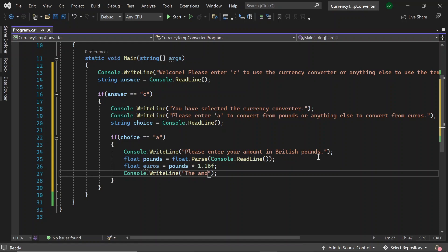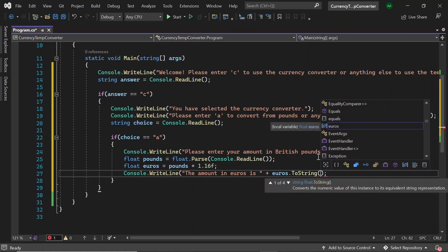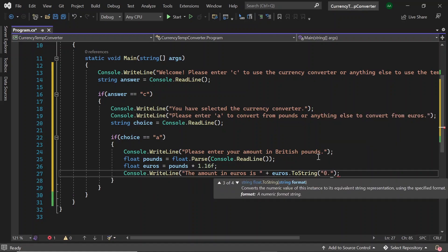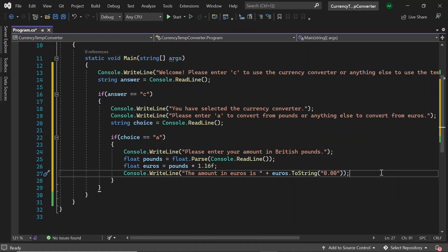The amount in euros is plus euros.ToString and then '0.00'. Here we use ToString to convert the float euros to its string representation. We pass in '0.00' as an argument to represent how we want our string to be formatted. So as we want a number of only two decimal places, we pass in two zeros after the decimal point. So great, we've now finished converting from pounds to euros.